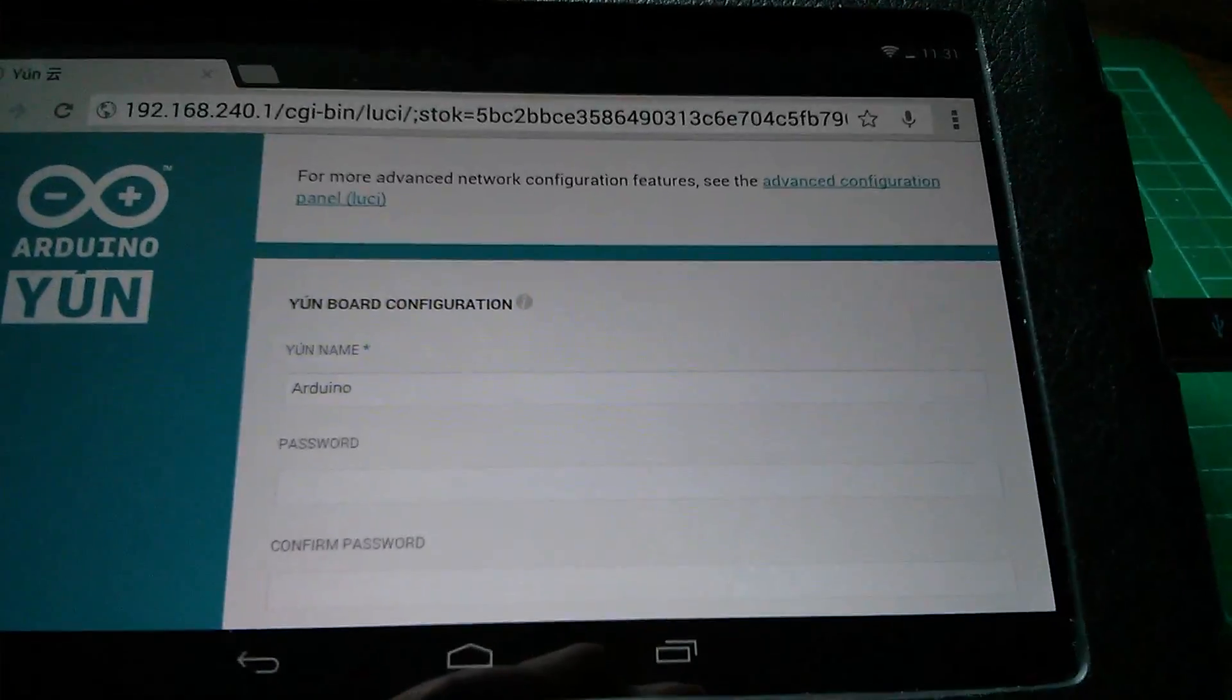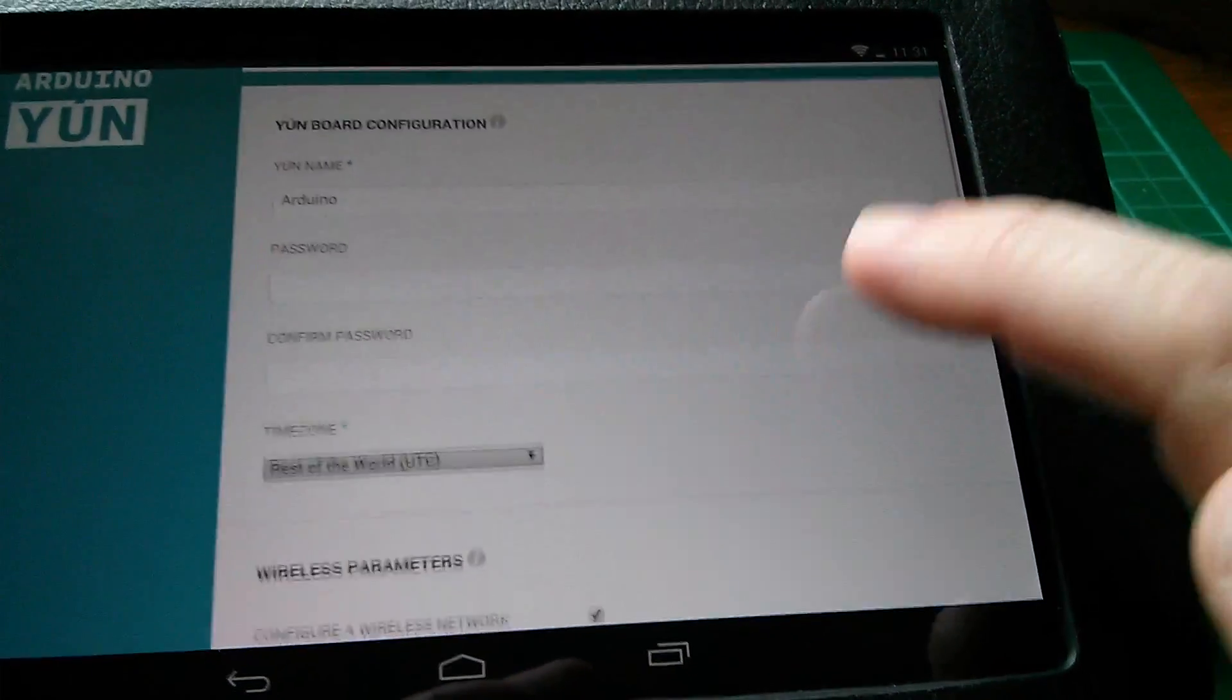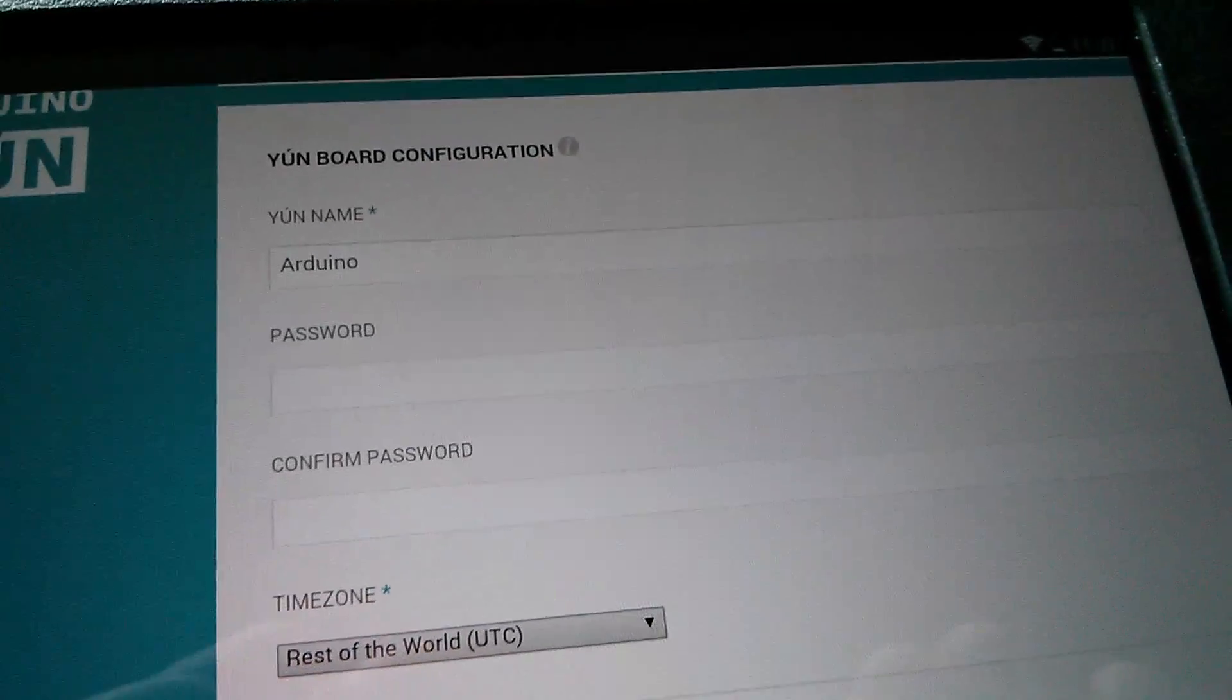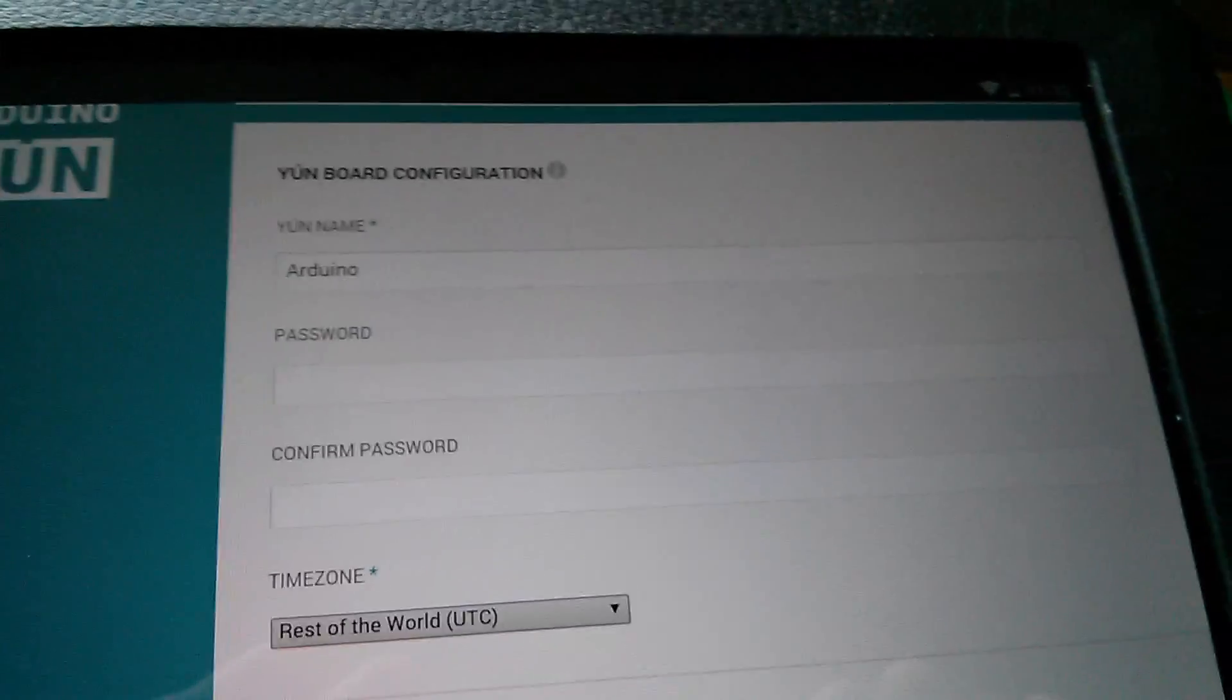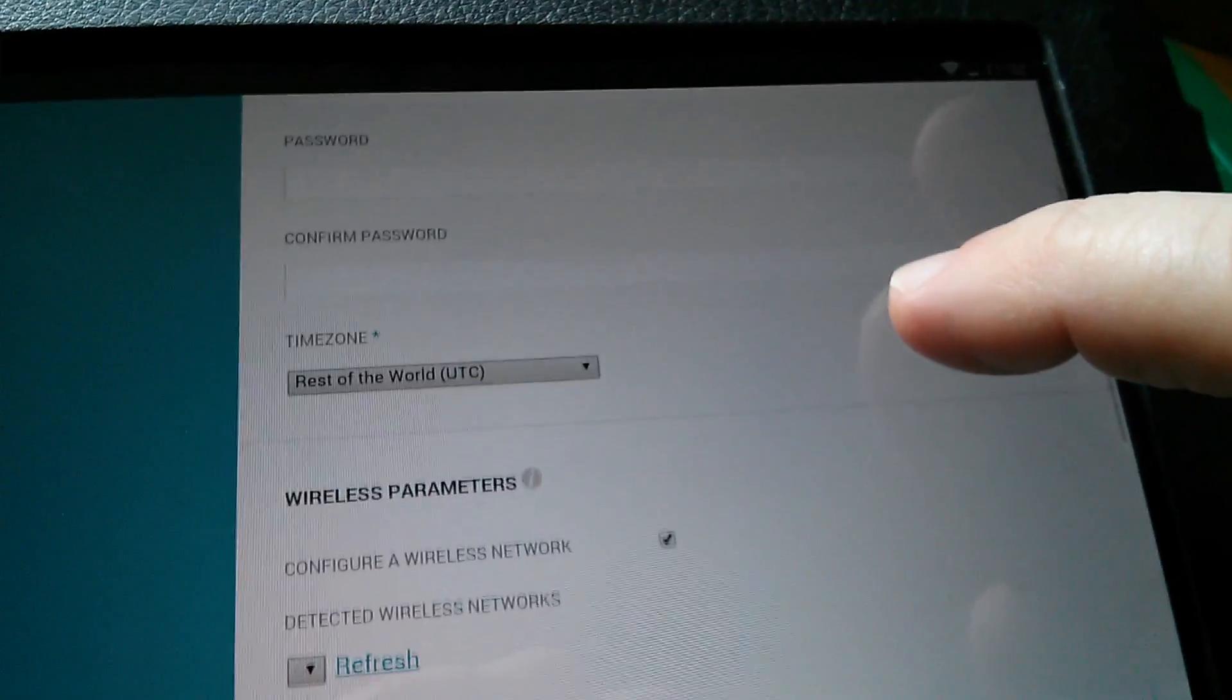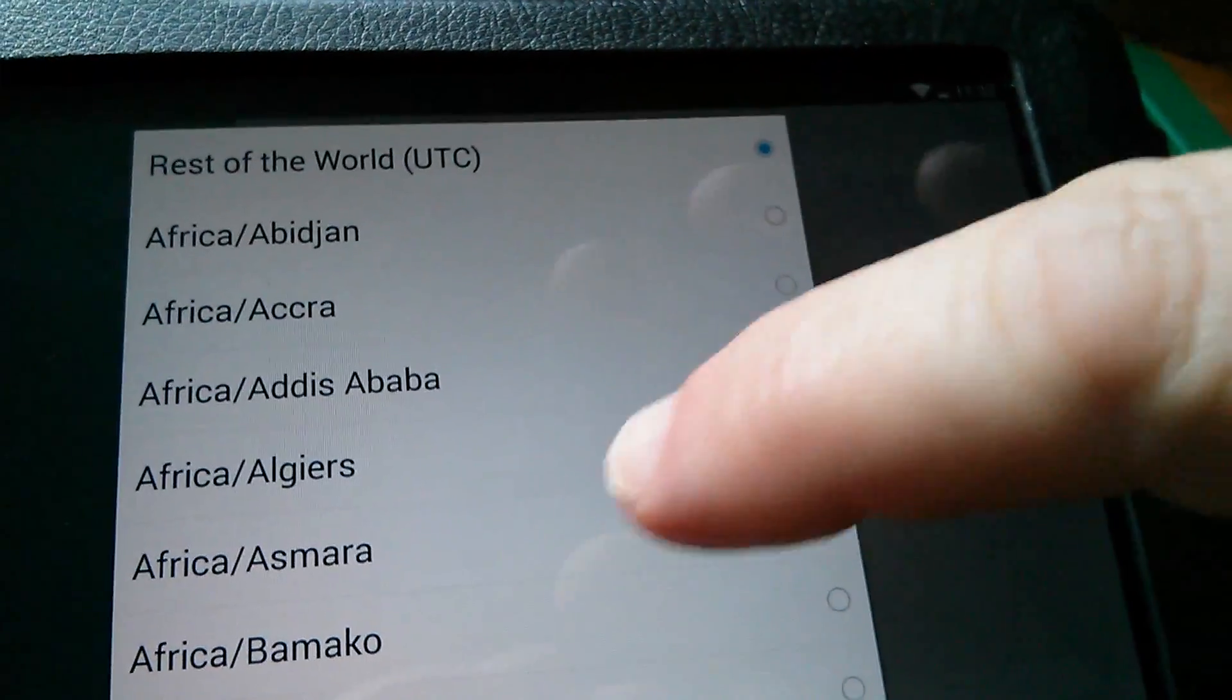And now I'm in and I need to set up a few basic things. It's telling me to name the Arduino. Well I'm going to leave it called Arduino. It's telling me to put in a password and confirm that password. Well I'm not going to do that. I'm just going to leave the existing password which is Arduino. It's telling me to put in a time zone. So I'm going to do that.